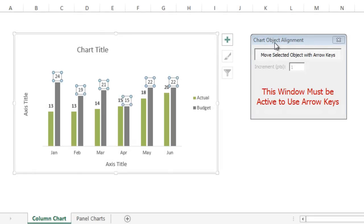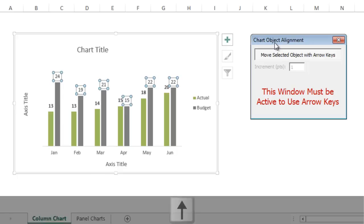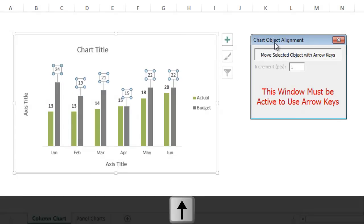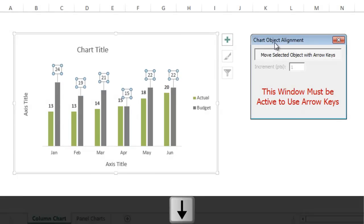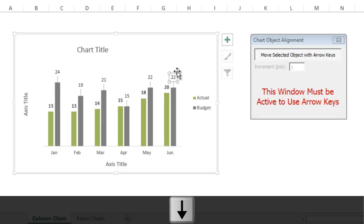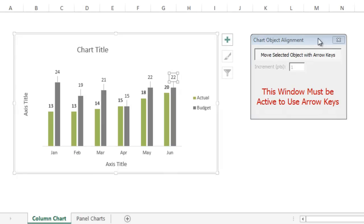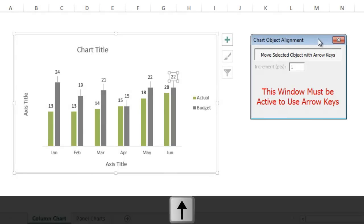You can also do that with the data labels. If you have all the data labels selected and you press the up key, that's going to move all those data labels up and down. You can also just select one data label by itself and move it up and down as well, so you can get those aligned nicely.